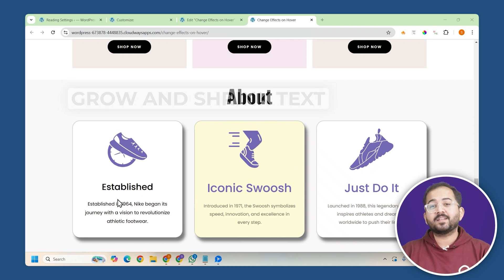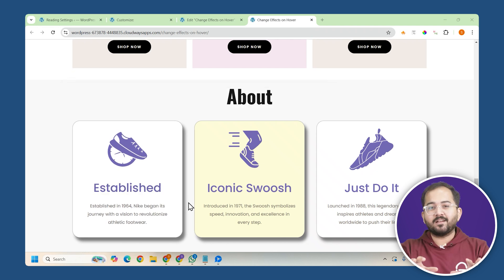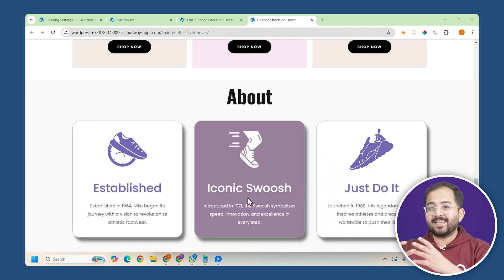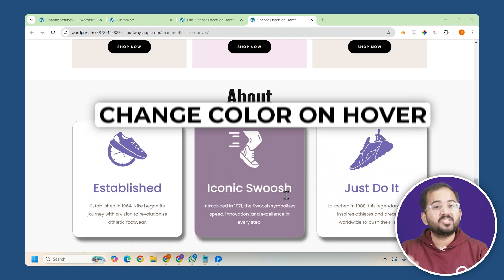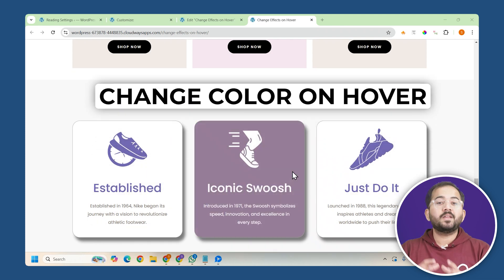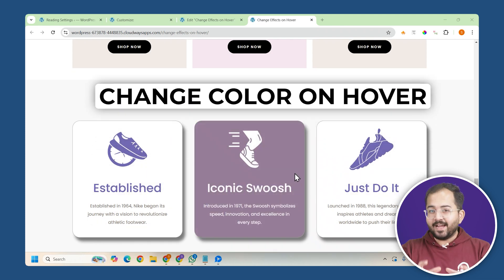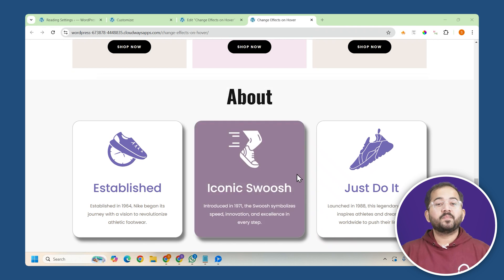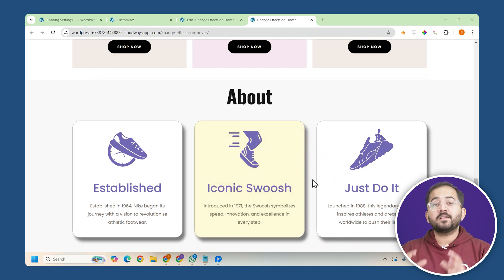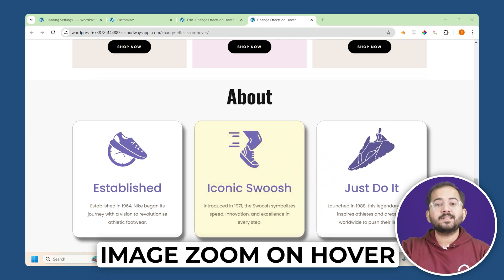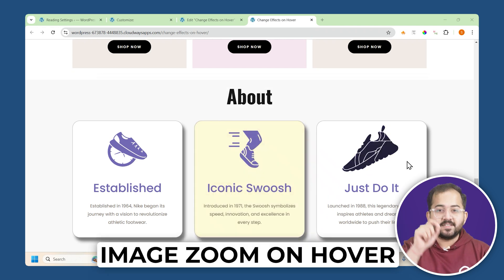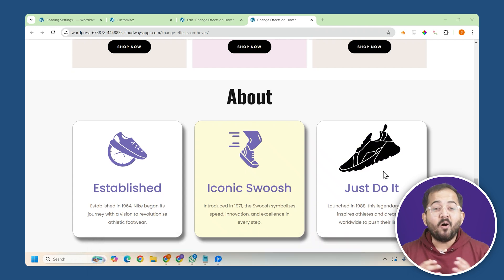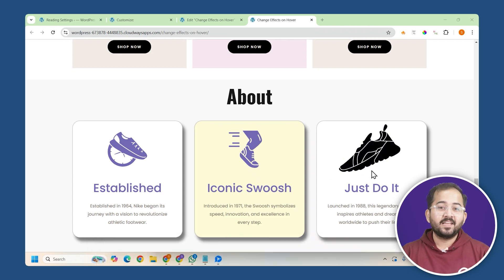You might expect the same thing with the other cards but that's not the case. When you hover over the second card it will change its background color and shift the text and icon colors like this. The third card has a hover effect where the icon grows in size, changes color and even tilts, all while leaving the text untouched.